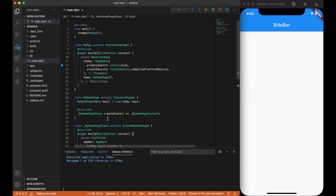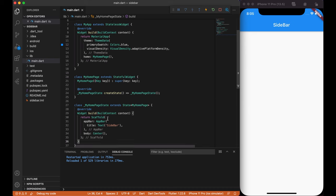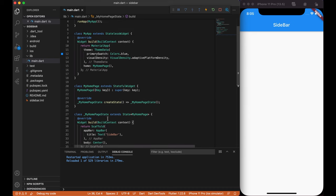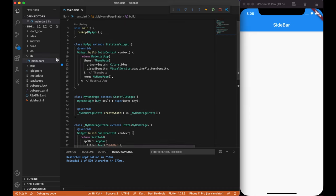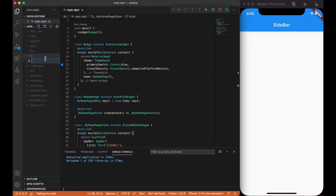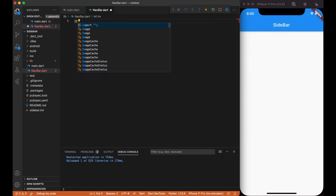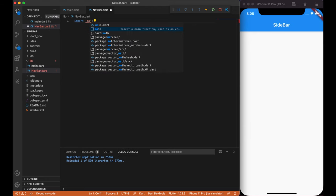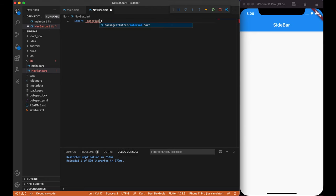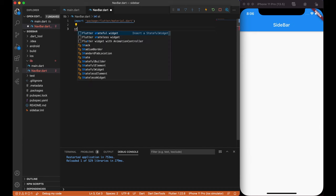Since we want to have everything organized and have a reusable navigation bar, we are going to create a separate file inside our lib folder with the name navbar.dart. First of all, let's import Material Design Package.